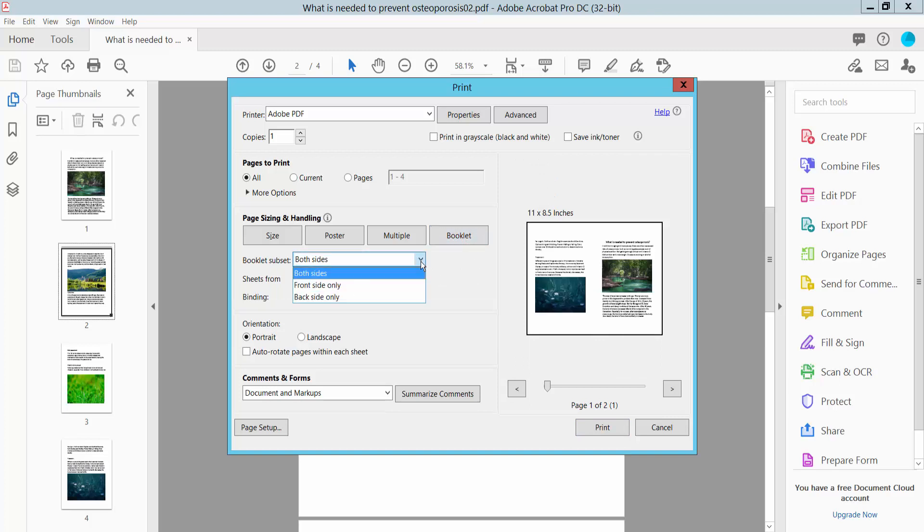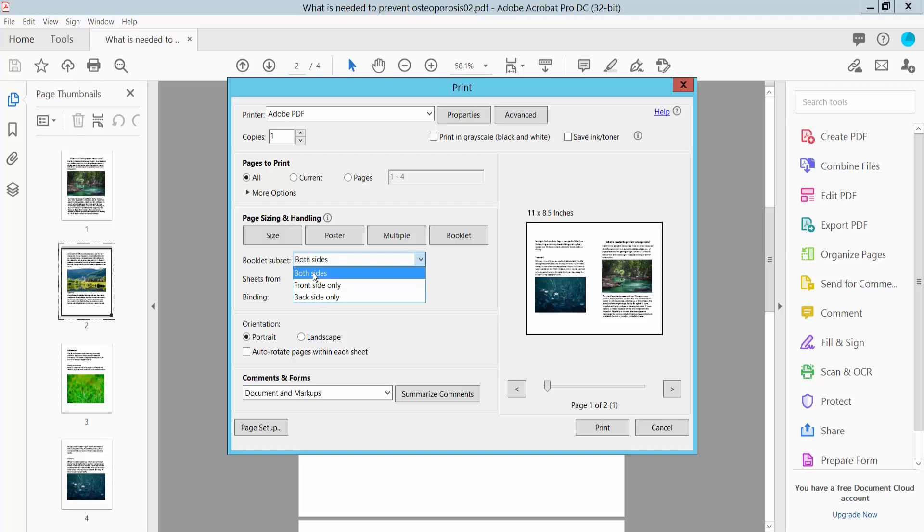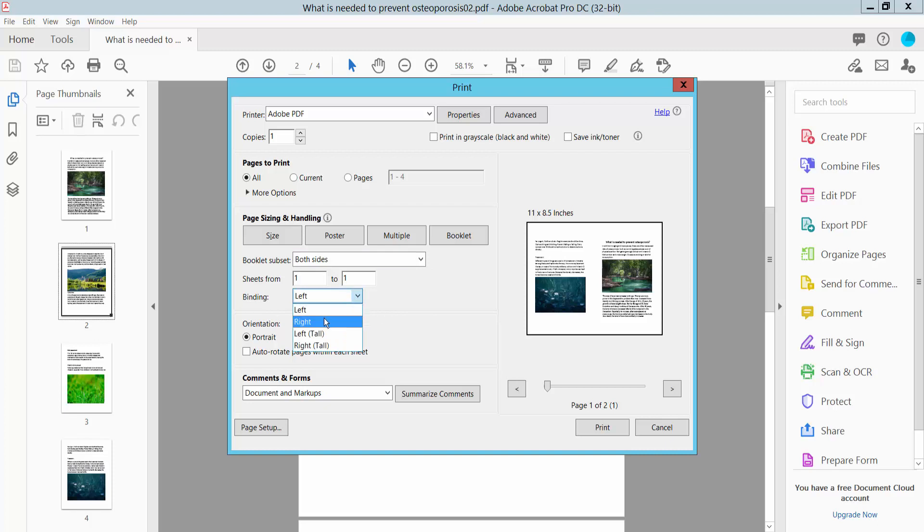Also you can change here front side only, back side, or both sides. I will choose both sides. And binding from left, right, top, or right top, and choose left.